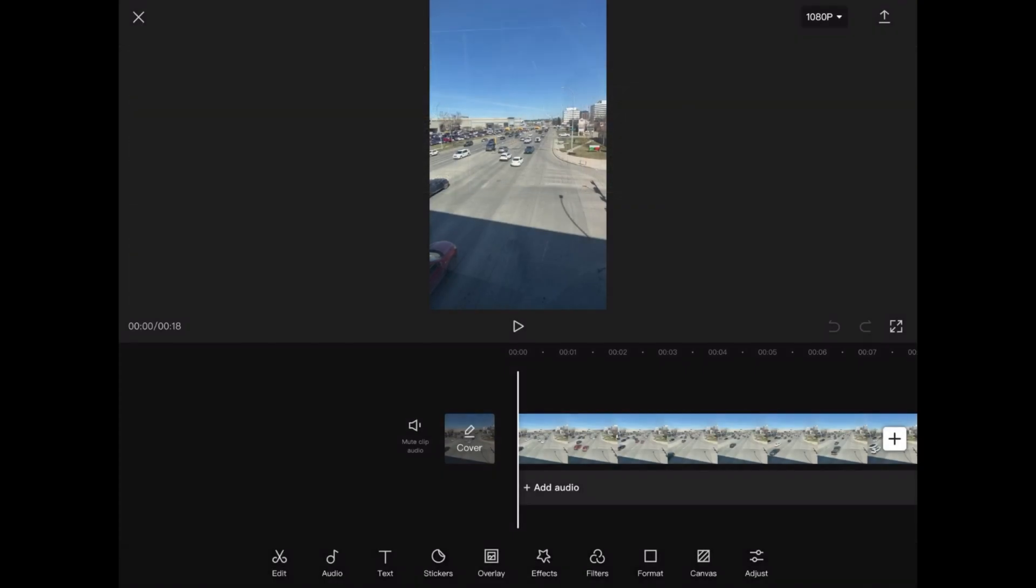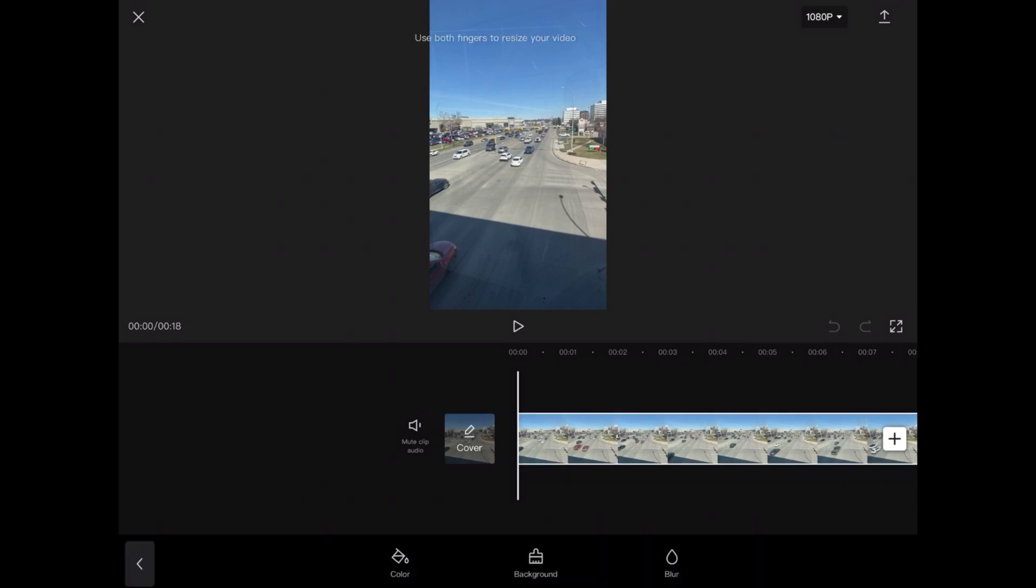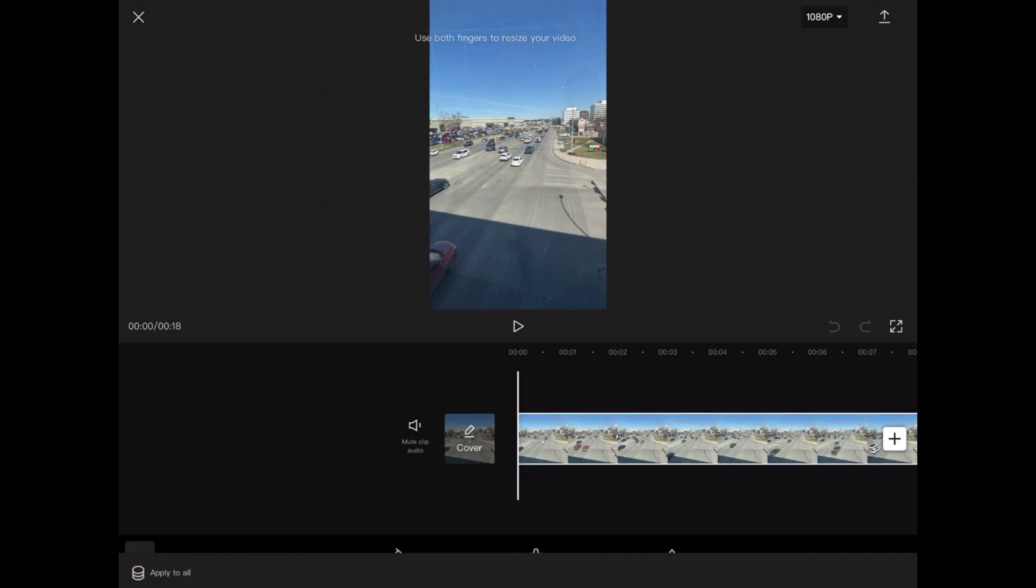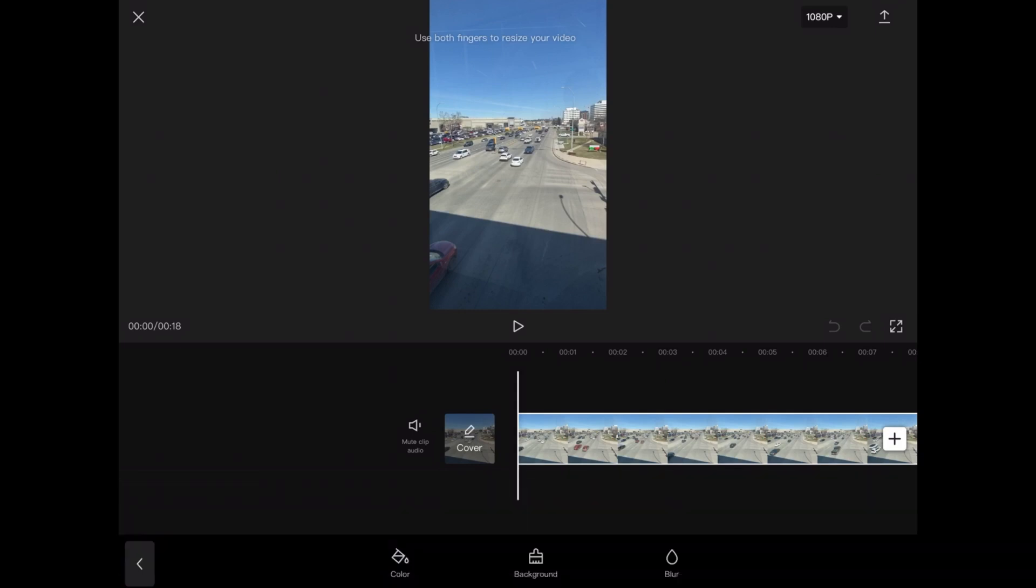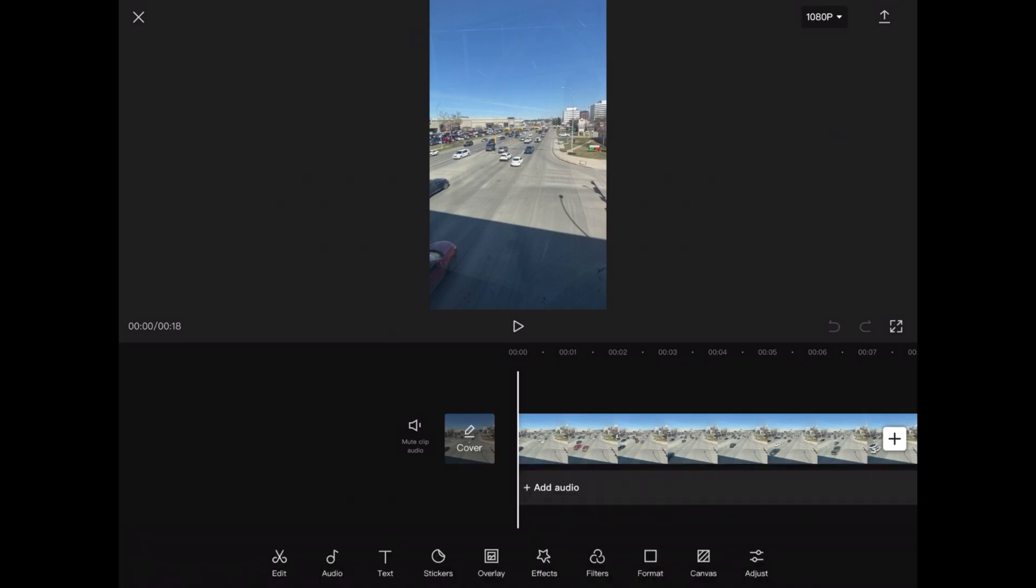If you've used other video editing apps like Videoleap or InShot, you might be tempted to tap on Canvas first. If I do that, you'll notice that I don't have the ability to change the size of the background from 9 by 16 to 16 by 9.